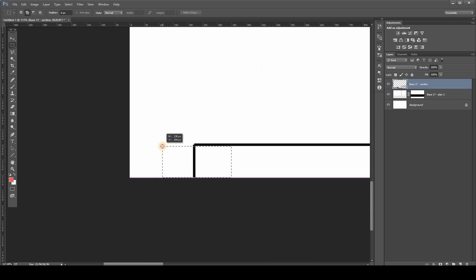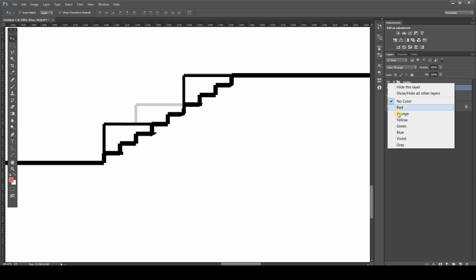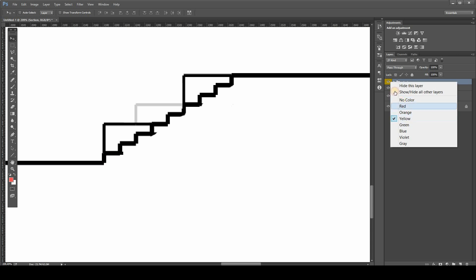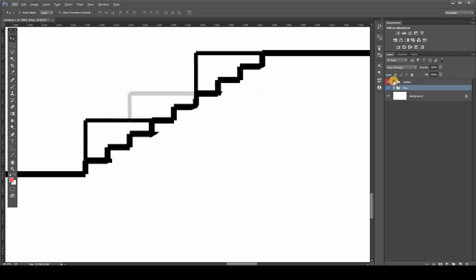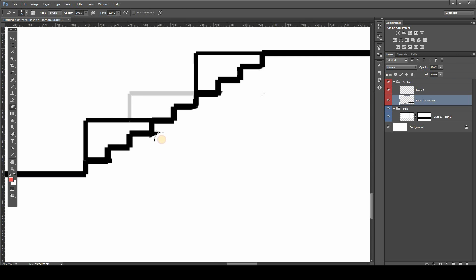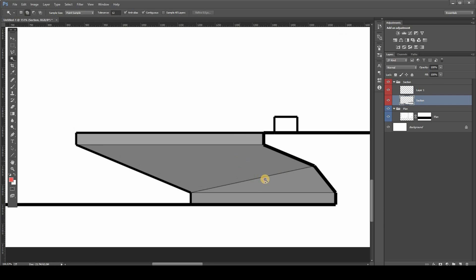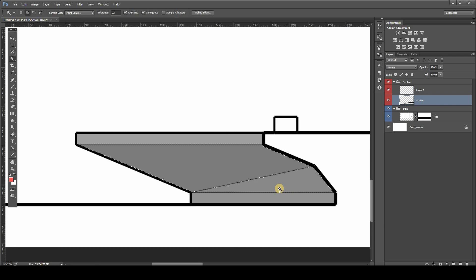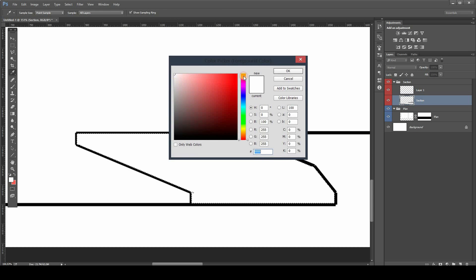And also don't forget to organize your file. It's very important to do this at the beginning so you don't get lost afterwards. Here I'm dividing between the plan and section. Also this part is really important to get rid of that SketchUp look. You can recreate some parts using a soft brush to get more depth.